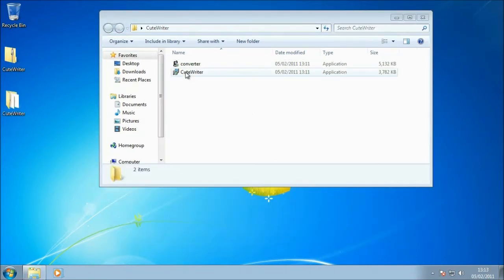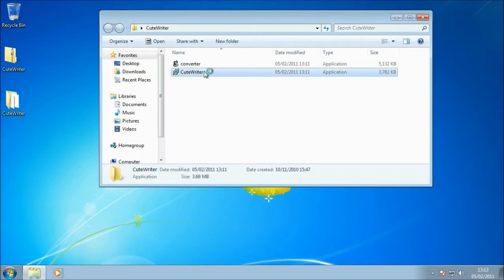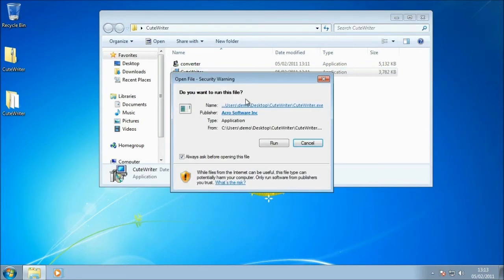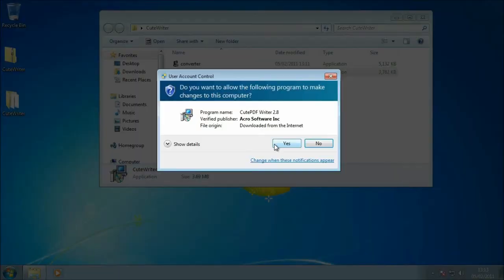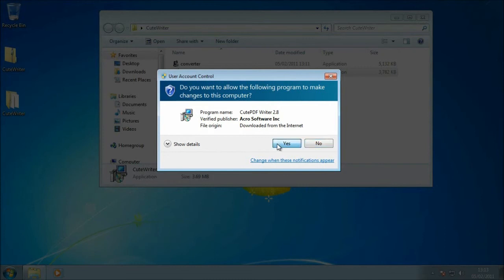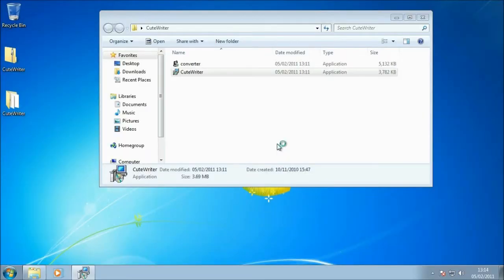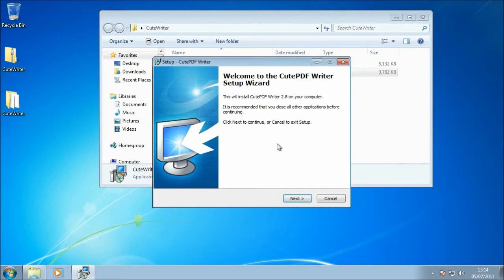Now we need to go ahead and install the second part, which is the CutePDF virtual printer. So I'm just going to double-click on the CutePDF Writer. Again, we're asked just to make sure that we want to run this, that it's not a malicious file. As we know where it came from, I'm just going to click Run. And again, User Account Control just wants to confirm that I want to run this, so Yes. And then we should see the CutePDF Writer wizard pop up. There it is.